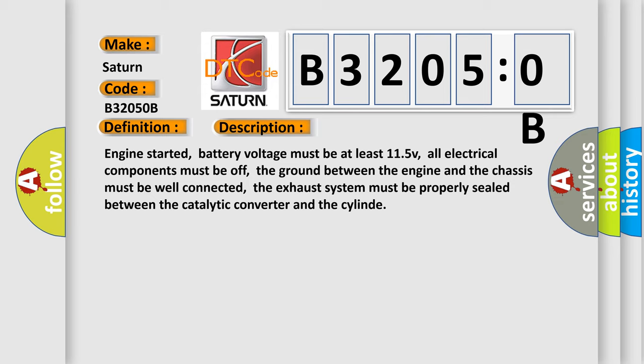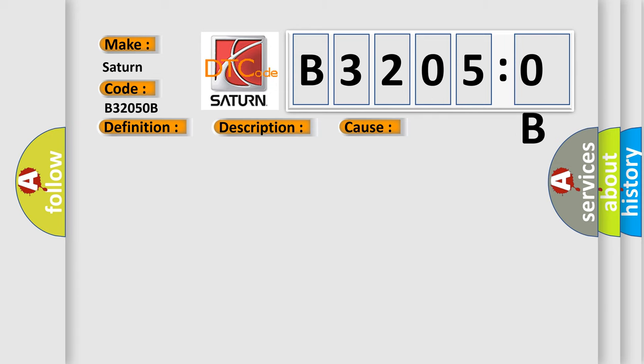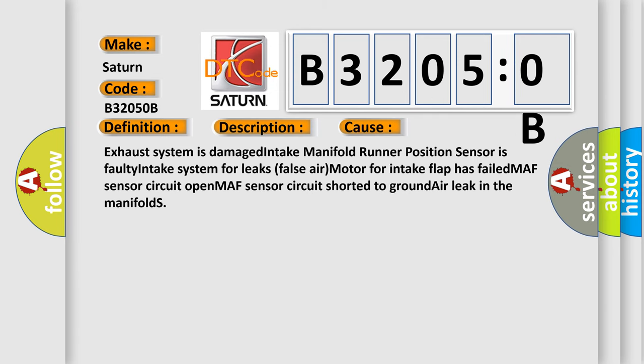This diagnostic error occurs most often in these cases: exhaust system is damaged, intake manifold runner position sensor is faulty, intake system for leaks, false air motor for intake flap has failed, MAF sensor circuit open, MAF sensor circuit shorted to ground, air leak in the manifolds.